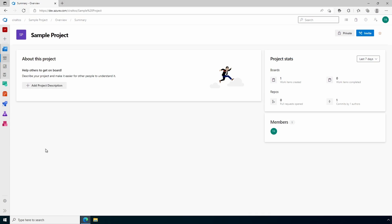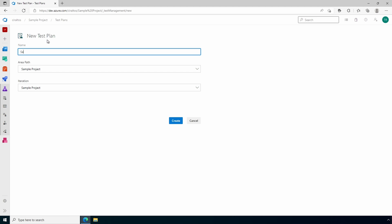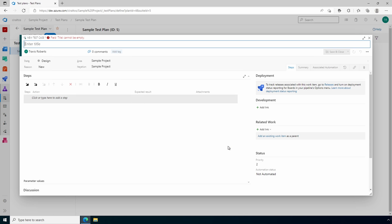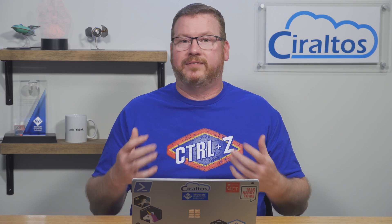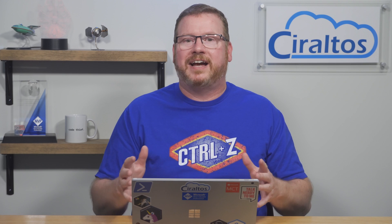Azure Test Plans is a set of tools used to test code. A test plan could be a manual test — such as user acceptance testing — or automated testing. By adding testing into the CI/CD pipeline, there's a faster feedback loop, allowing developers to quickly identify and resolve problems with the code.